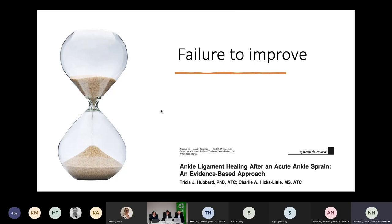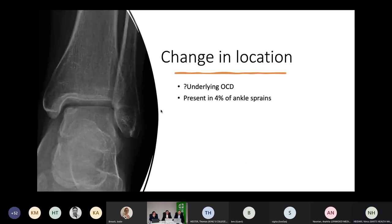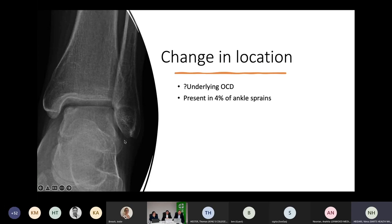Failure to improve is always a sign you should be thinking — is there something else going on? Has the location of the pain changed? They had lateral pain to start but now it's more inside the ankle joint. If you see a subtle osteochondral defect on X-ray — an osteochondral lesion of the talar dome — that occurs in about 4% of ankle sprains. When the ankle inverts, they injure the lateral ligaments and impound the talus onto the tibial plafond.